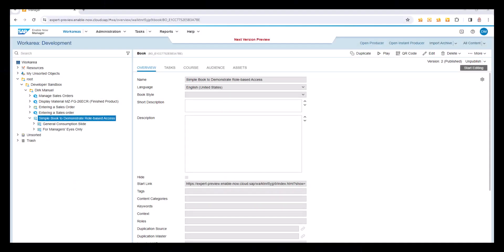In the 2311 release of SAP Enable Now, new functionality is being added to allow you to selectively display content to certain users. That functionality is due for release on November 24th, 2023, but we're going to take a quick preview of it here. I'm running this out of the preview client, but it will be the same when it goes into production at the end of this month.